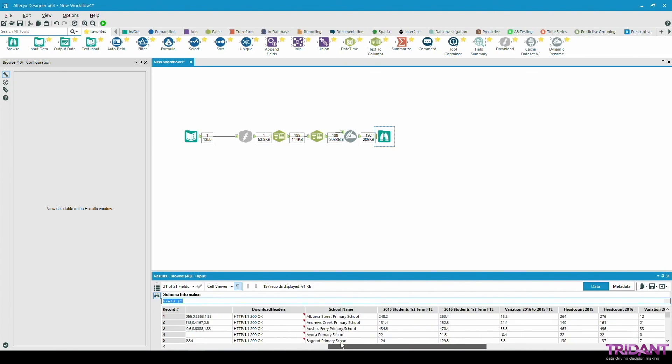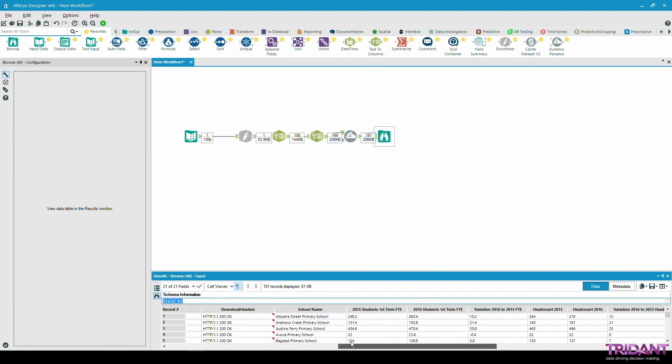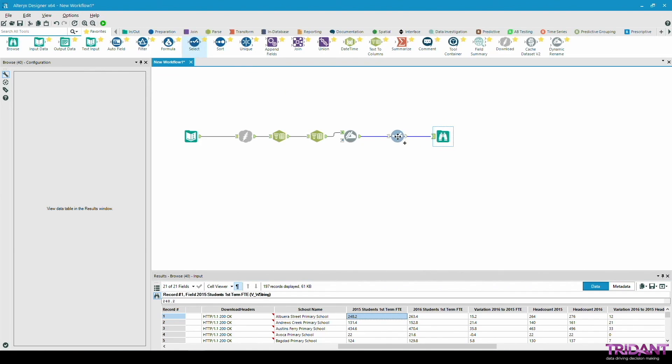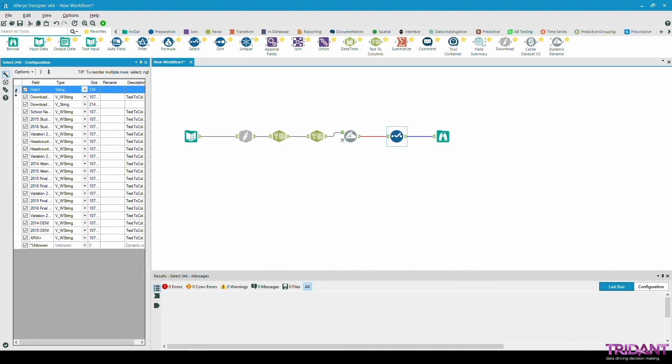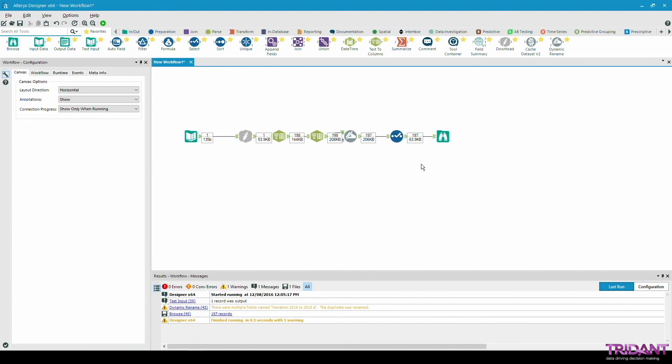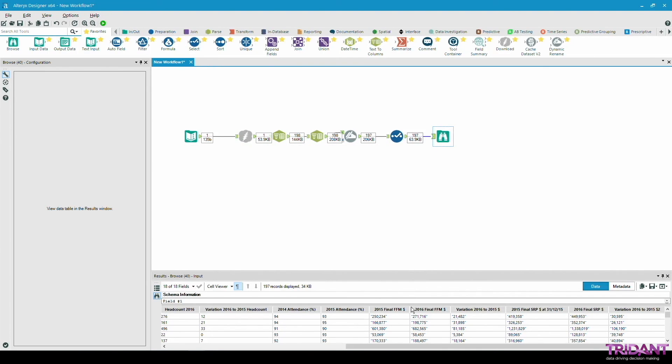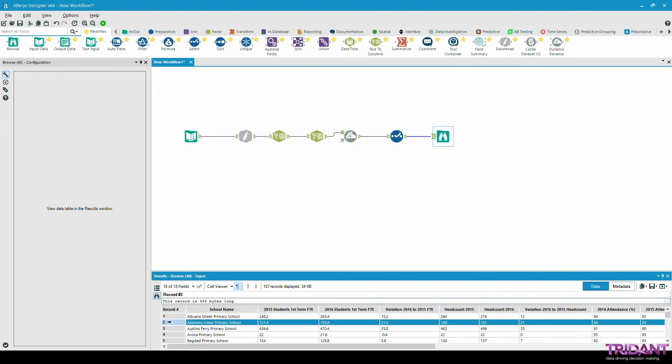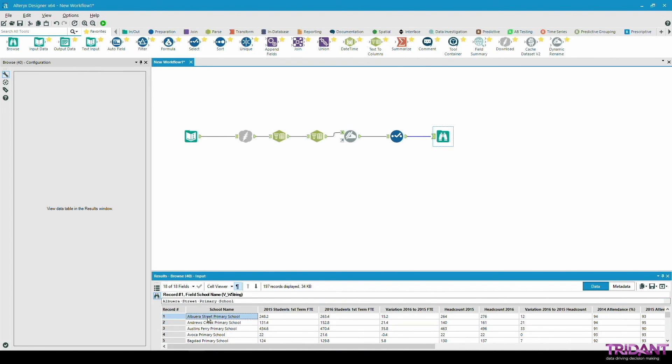Now as you can see we have the correct field names. School name, 2015 students, first time FTE and so on. Finally we can add a select tool to remove the first three fields. Now the data that we have is identical to the original CSV file downloaded from the URL and it is now ready to be used downstream or be saved in a file or database.